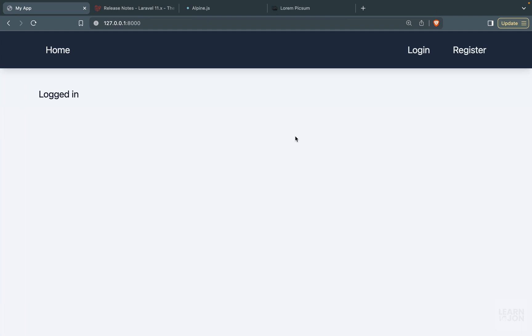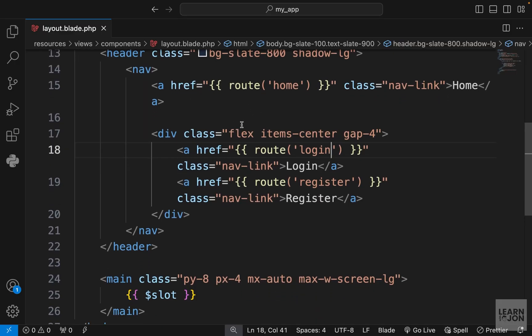In this video we are going to redesign our navbar to have a proper nav for logged-in users or guest users, and also add the logout functionality. At the moment, even though we are logged in, we still see login and register. We need to hide these links if the user is logged in and show the proper links, for example the user dashboard link and the logout link. Let's go to our layout template.